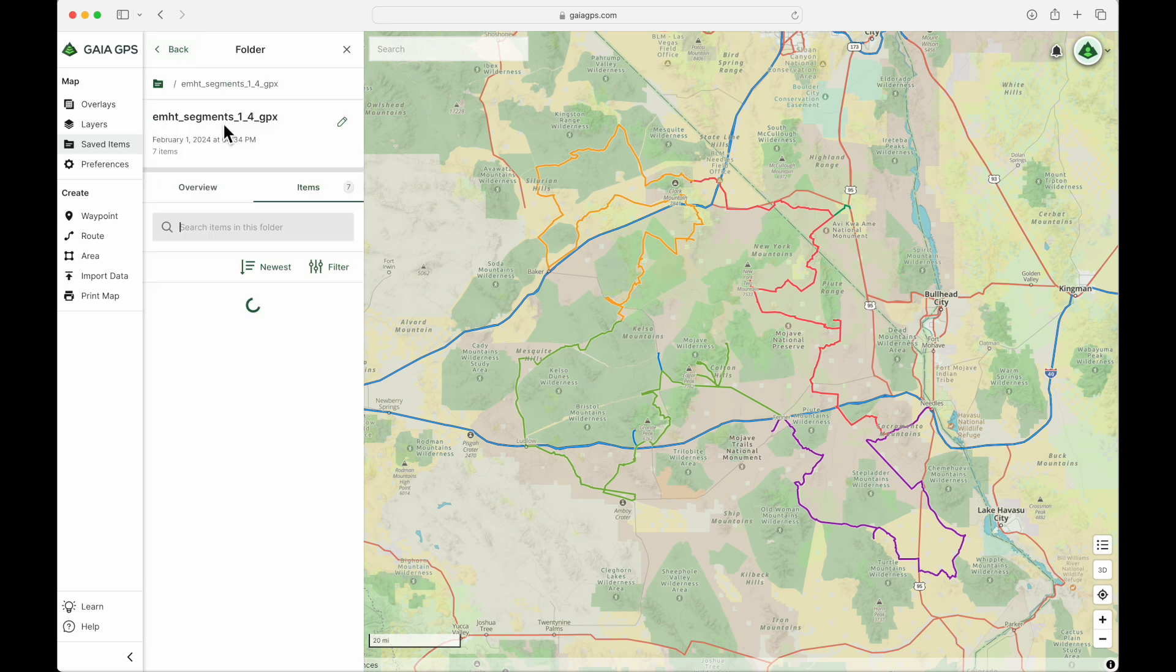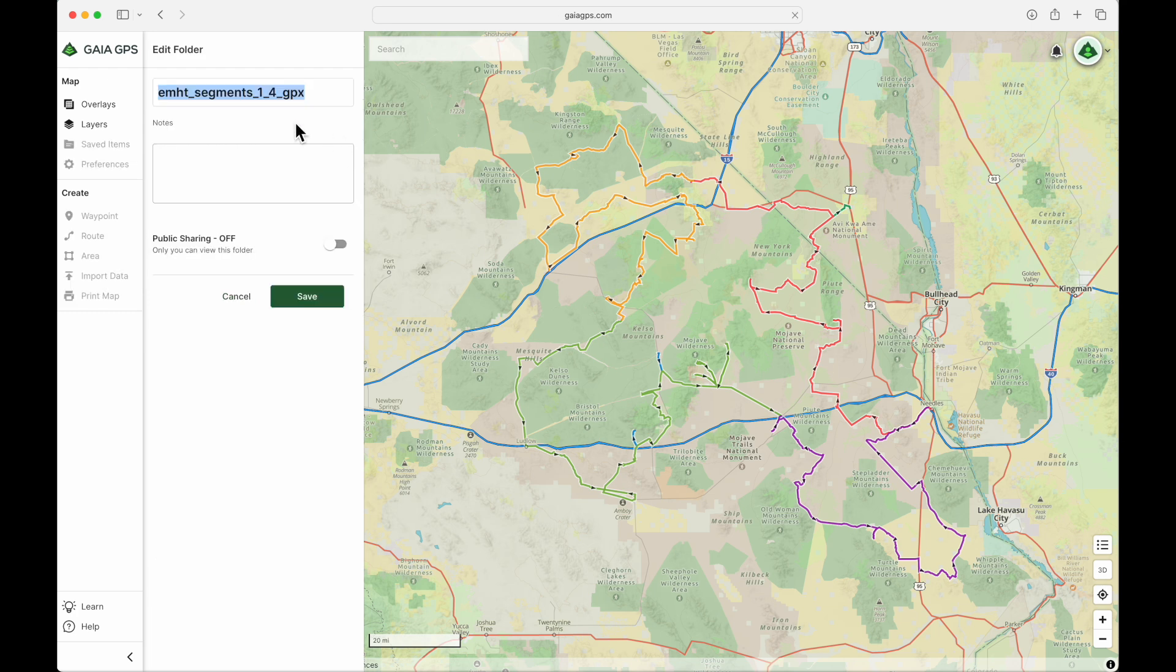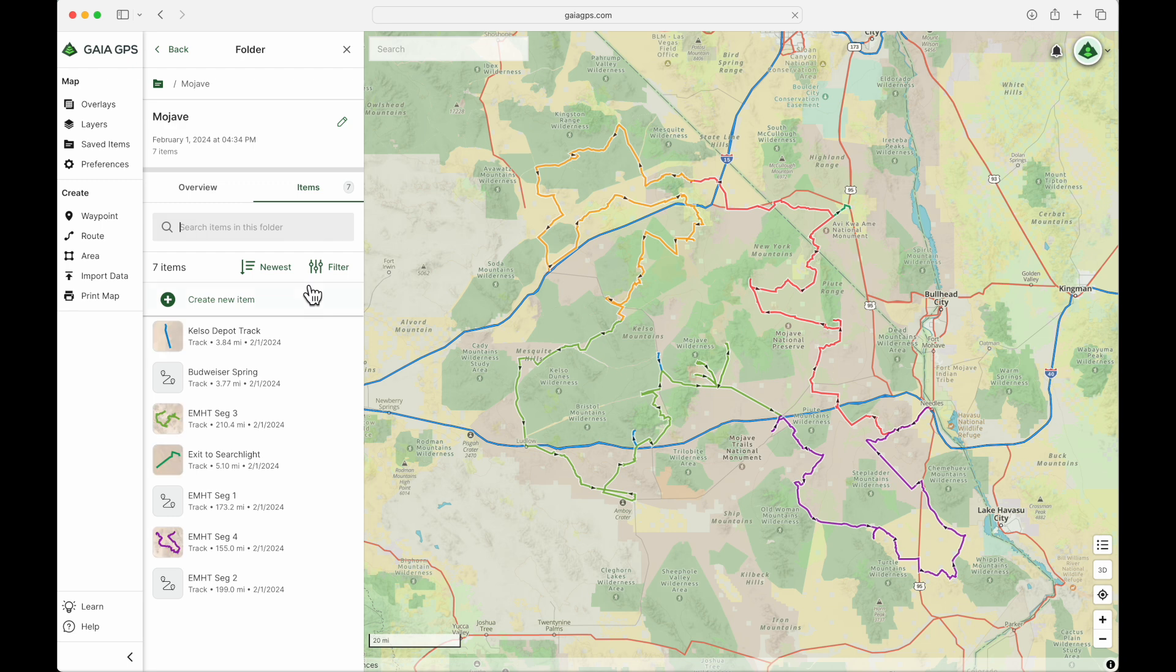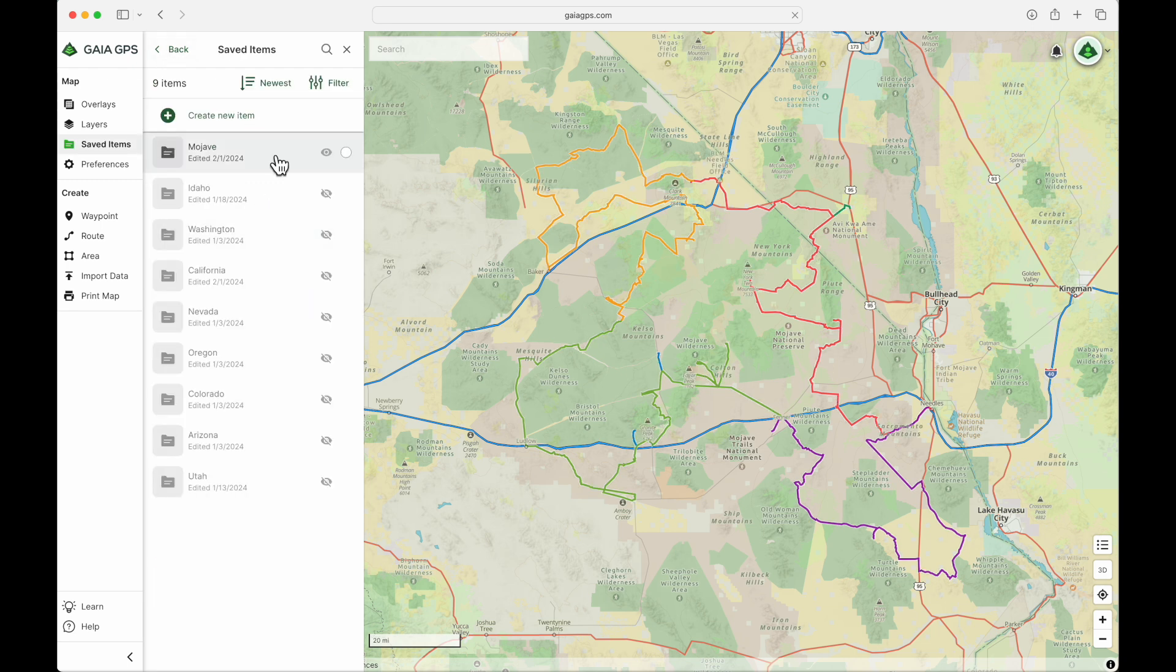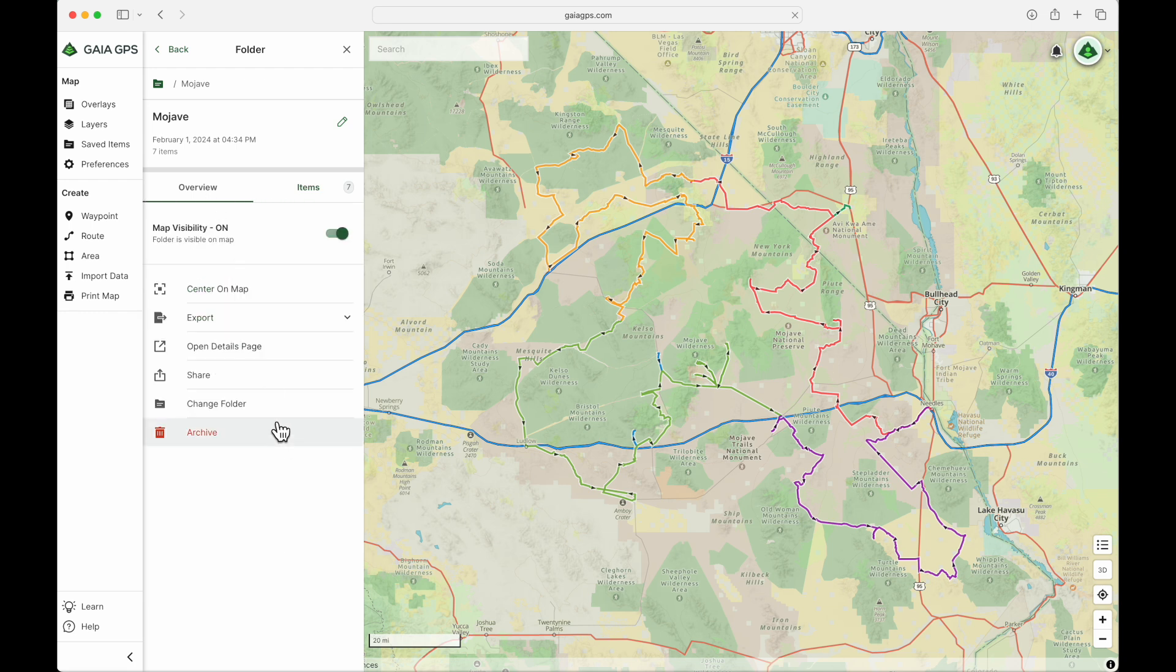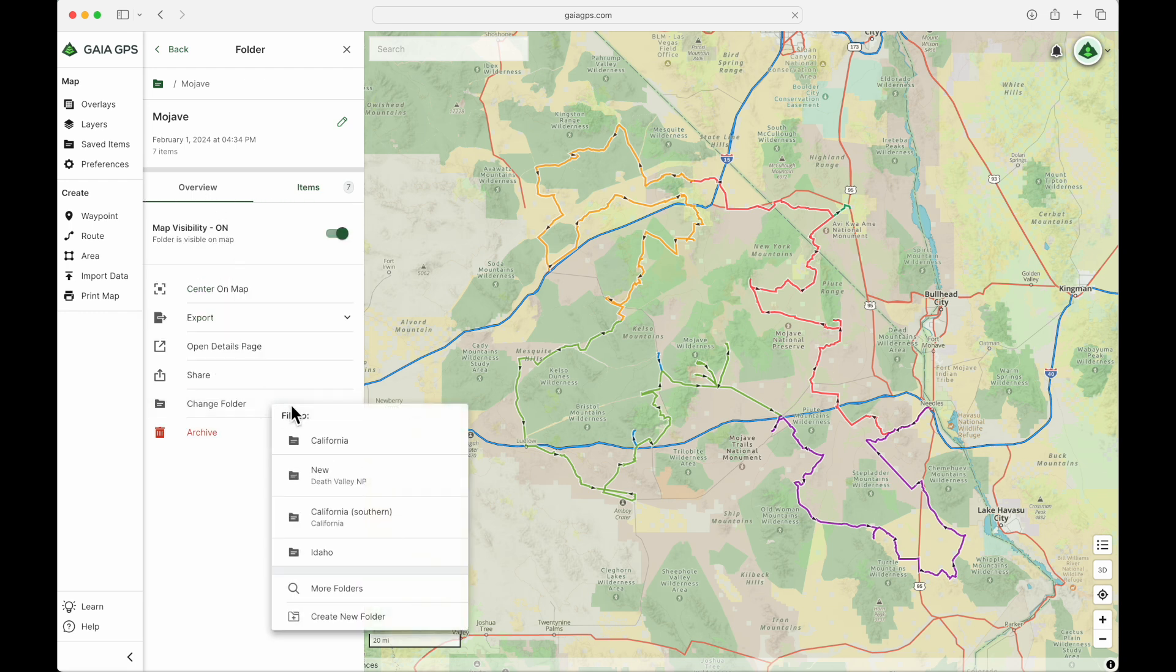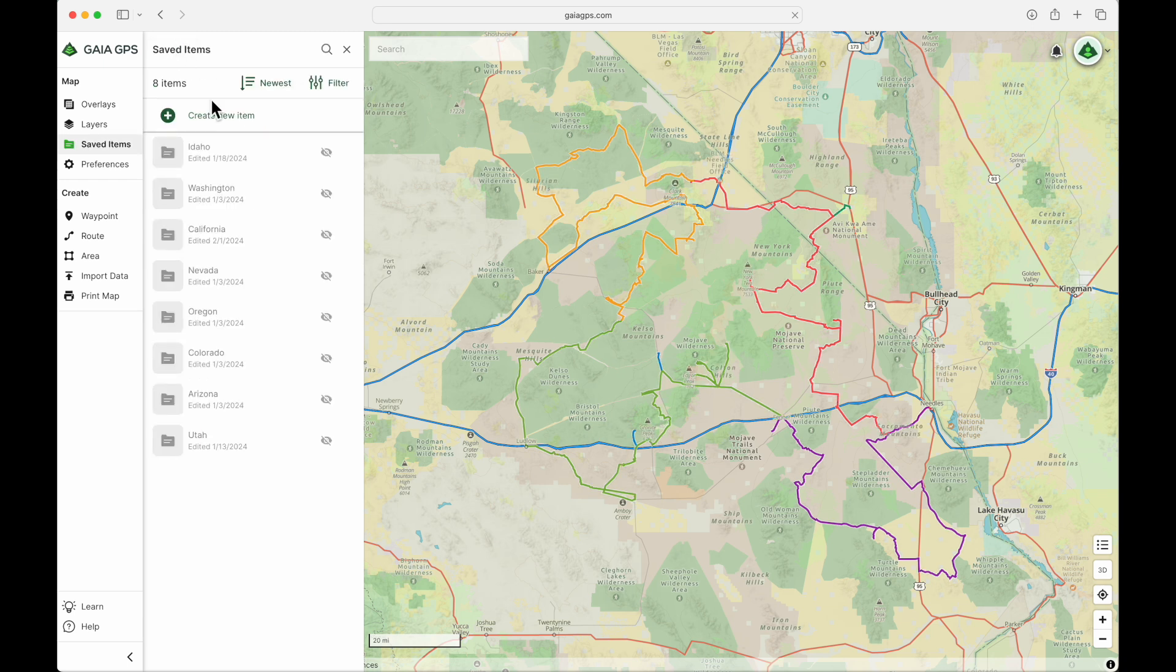Now, we learned this in previous videos, but I'm going to rename this to Mojave and then hit Save. And then I can move this folder to where I want it to be. In my case, I'm going to put it into California Southern. So now I have it where I want it, and that's how to import a file. Pretty easy.